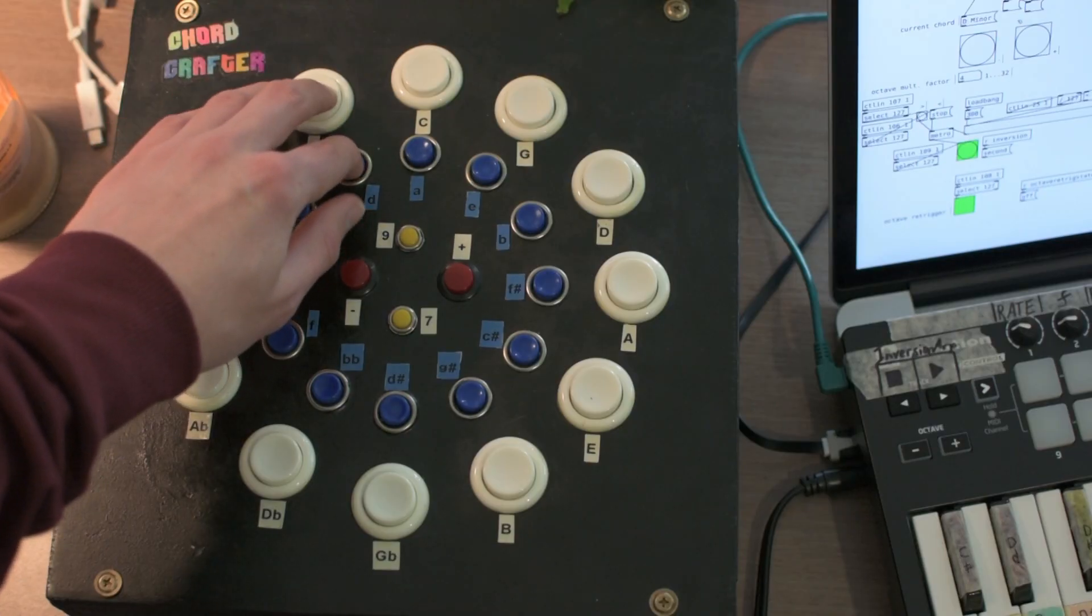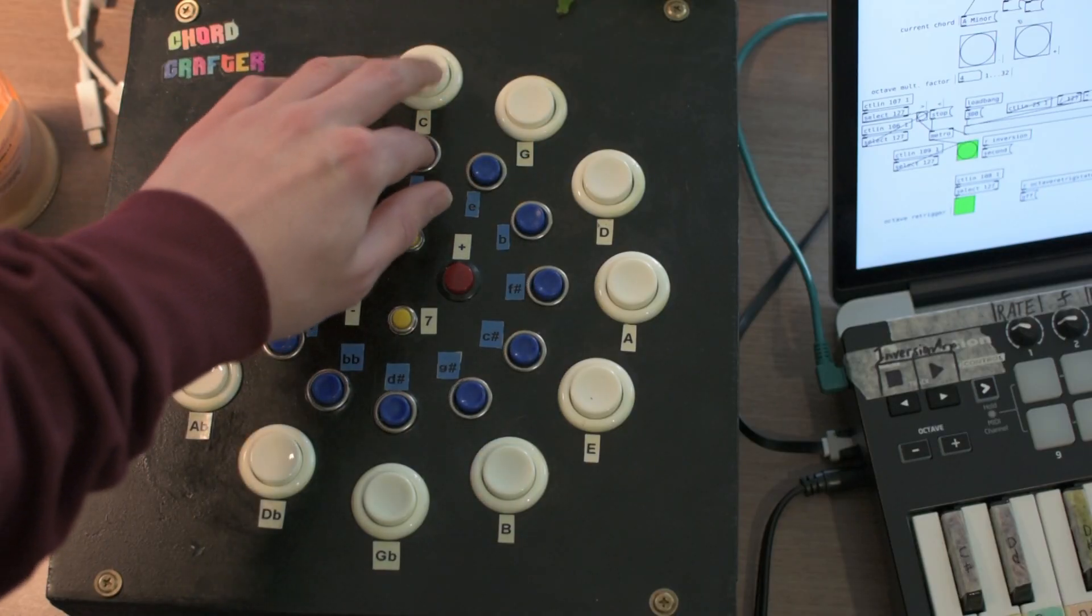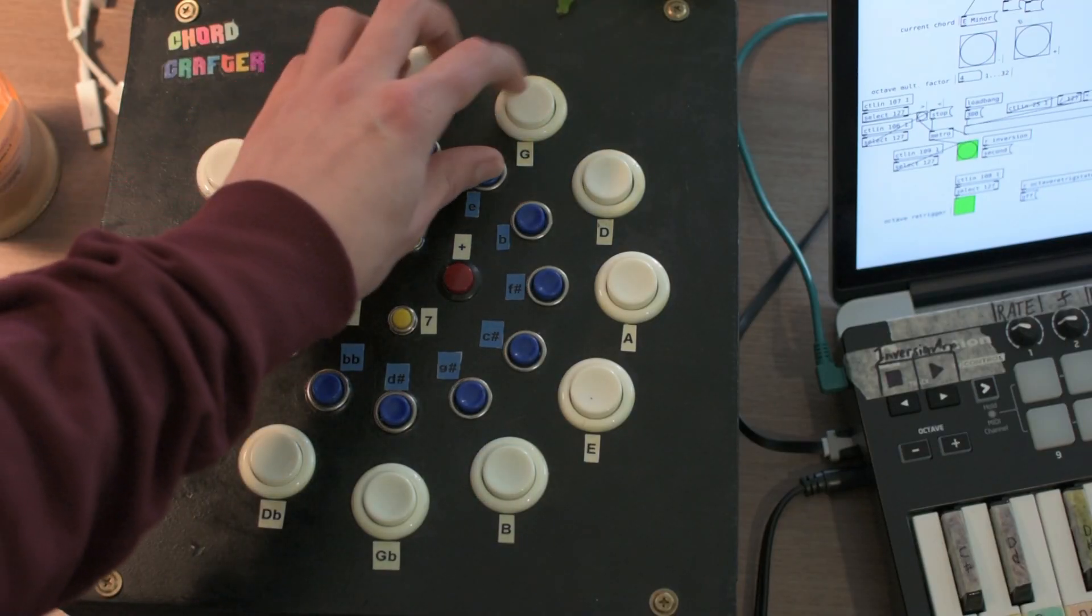This is something I've been thinking about for a while and I really wish it existed as a commercial product. Basically it's a circle of fifths layout that allows you to play chords with a single touch. So as opposed to a traditional keyboard layout where you have to know how to play every chord, this presents you with a whole bunch of chords right in front of you.